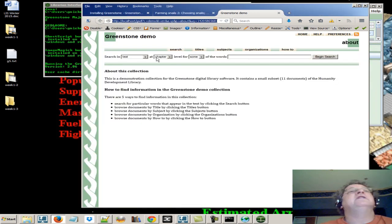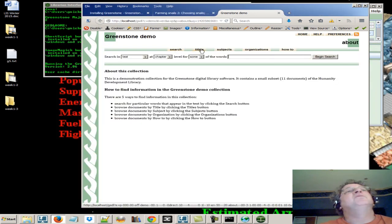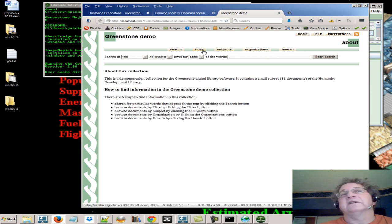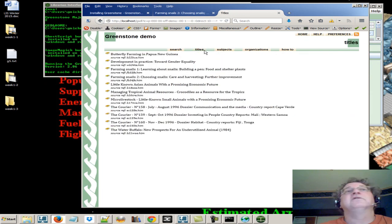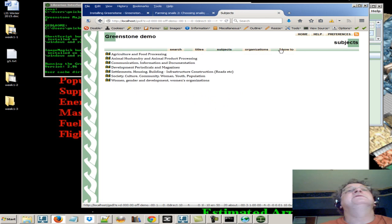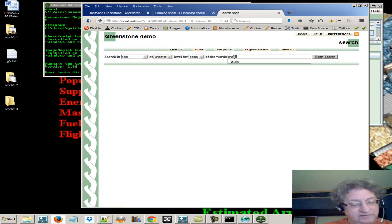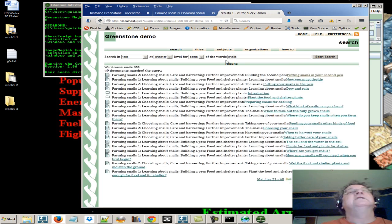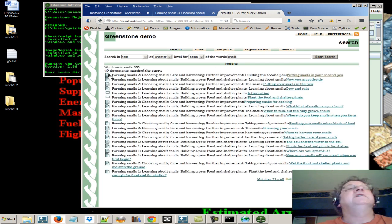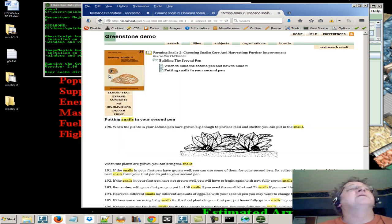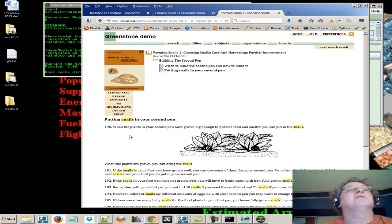Now, this may not look like much, but it does have access points for titles or indexes. You can call them titles, subjects, organizations, and a how-to. We can also search. There's a full search engine. So if you want to know something about snails, and I'm sure you do, we can see how to farm snails. There we are. How to build a pen, how to put the snails in, all that sort of stuff.